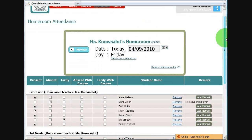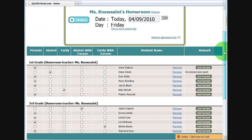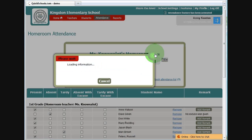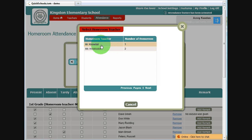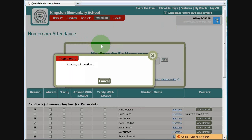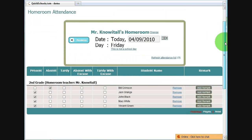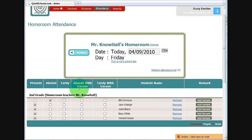The screen is very similar to how the homeroom teachers will take attendance, with the difference being that I can change homerooms. So here I have access to all the homeroom teachers. If I click on, say, Mr. Know-It-All, his homerooms will appear in the area below.